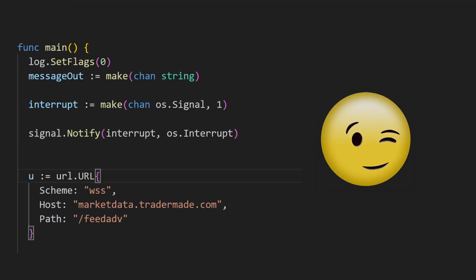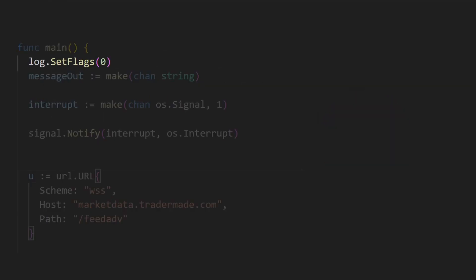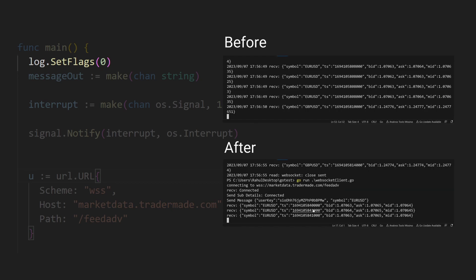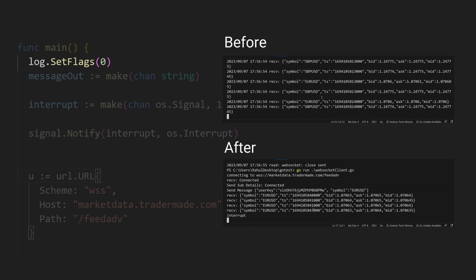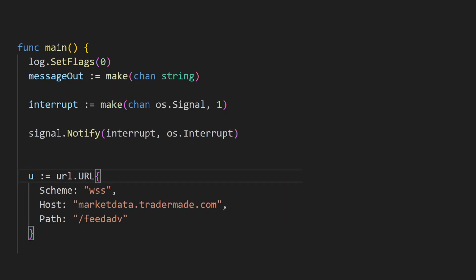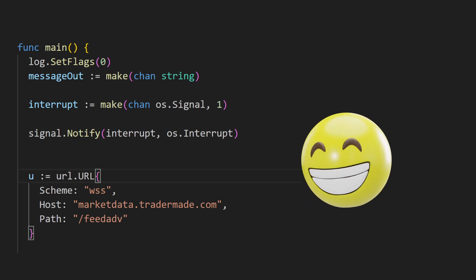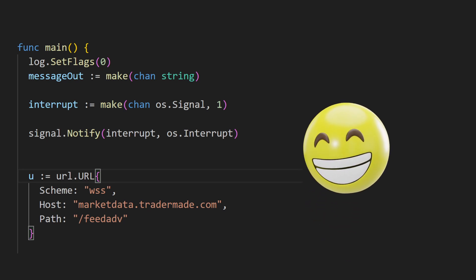Now for a little trick. You can use the log set flags command which will get rid of the timestamp, which can be annoying sometimes. Maybe it's just me. Apologies if it wasn't such a great trick.